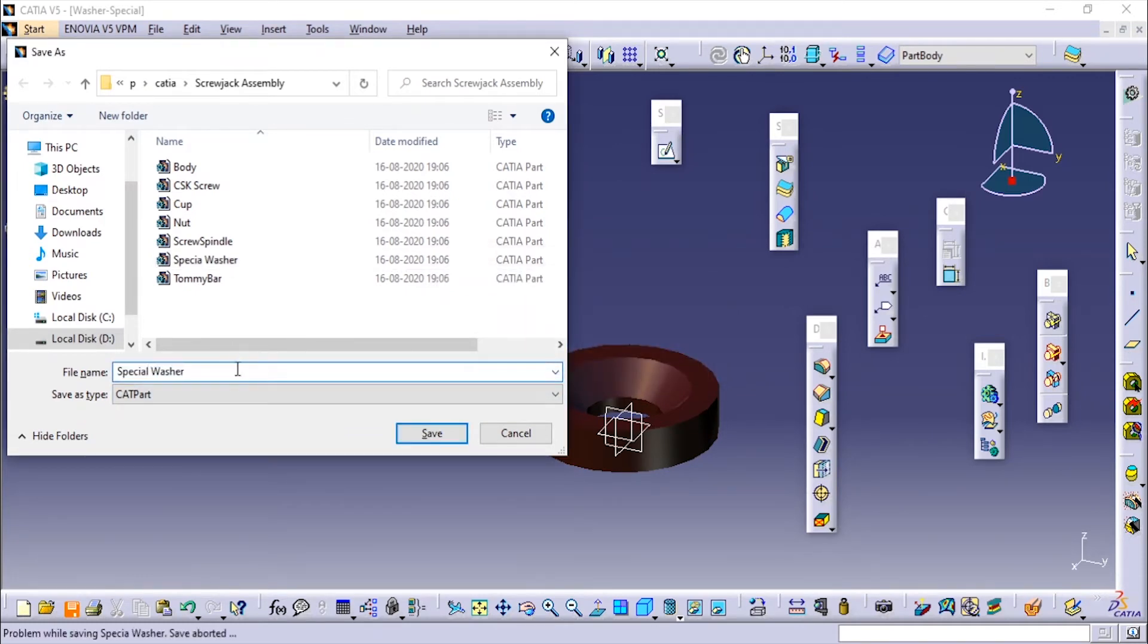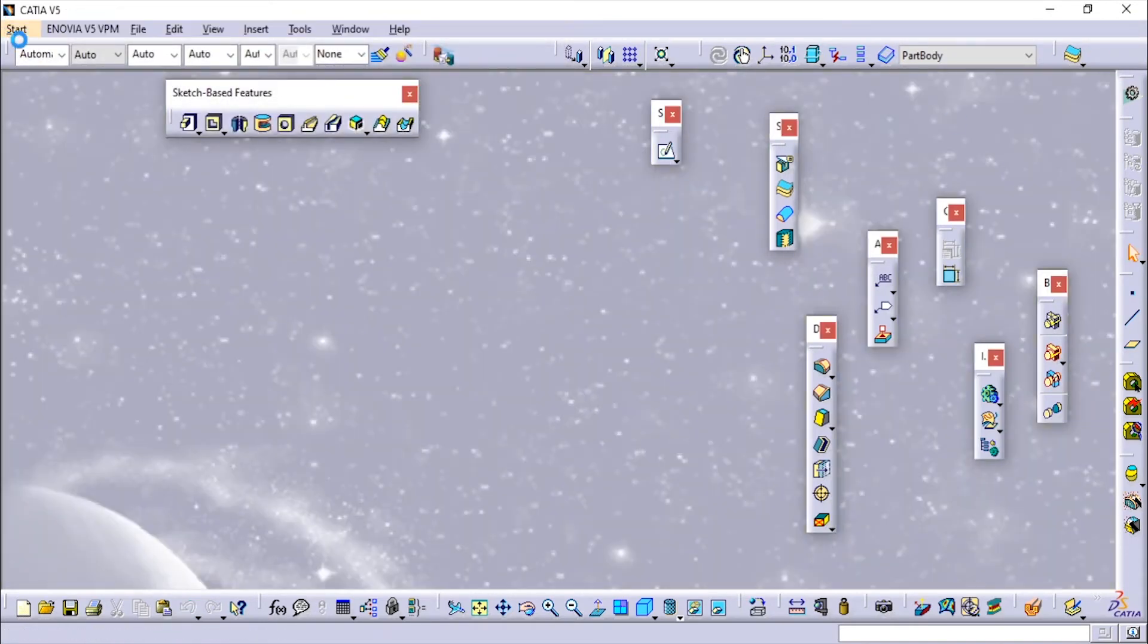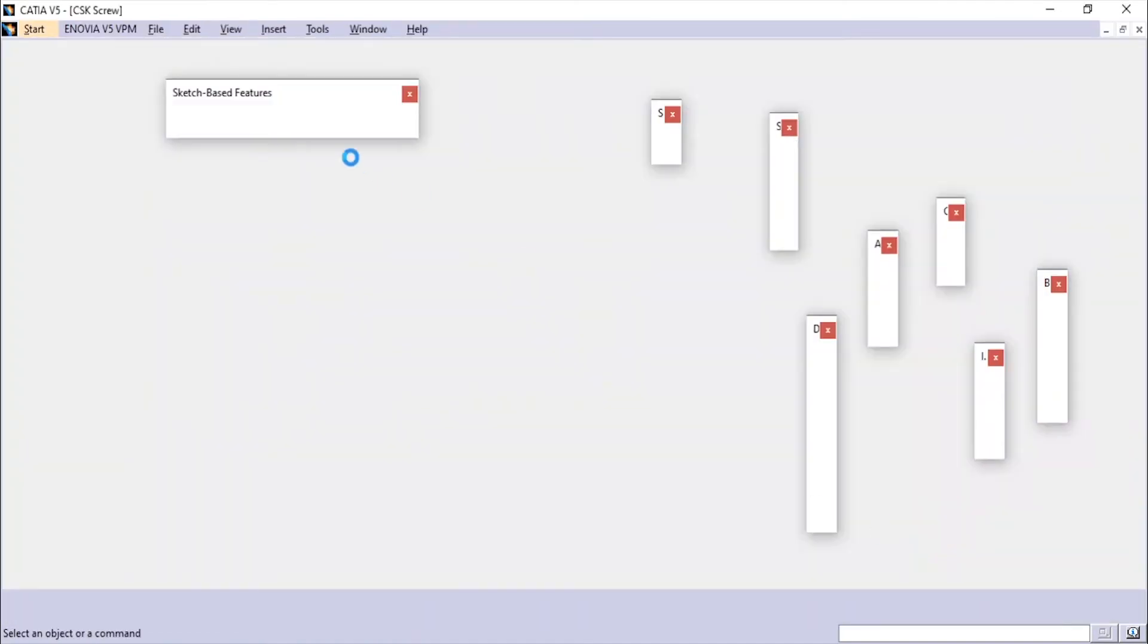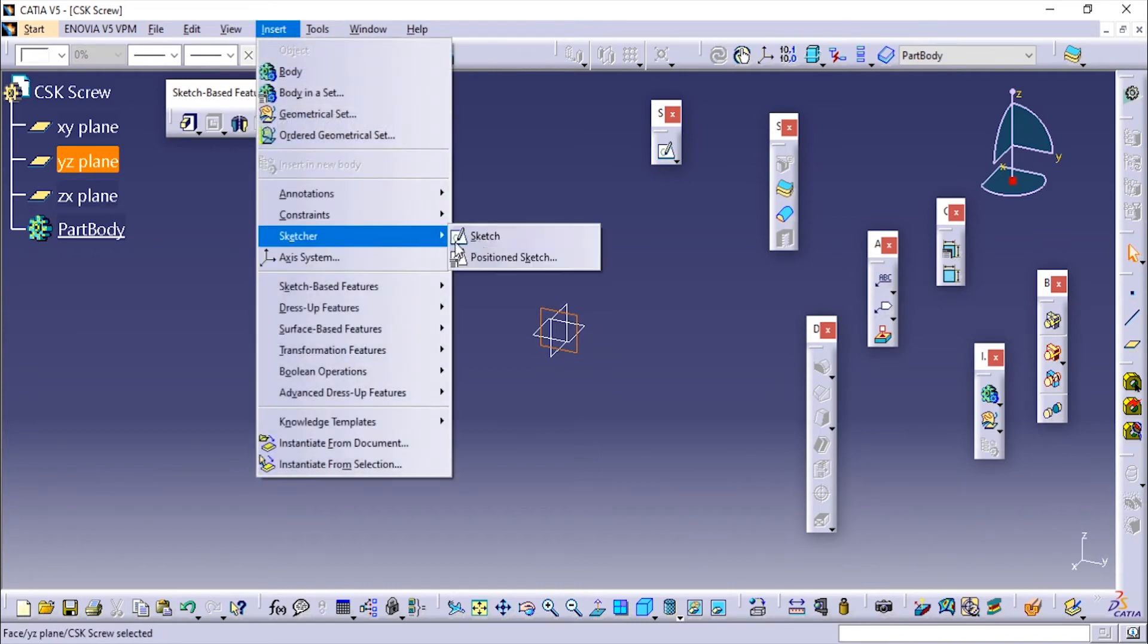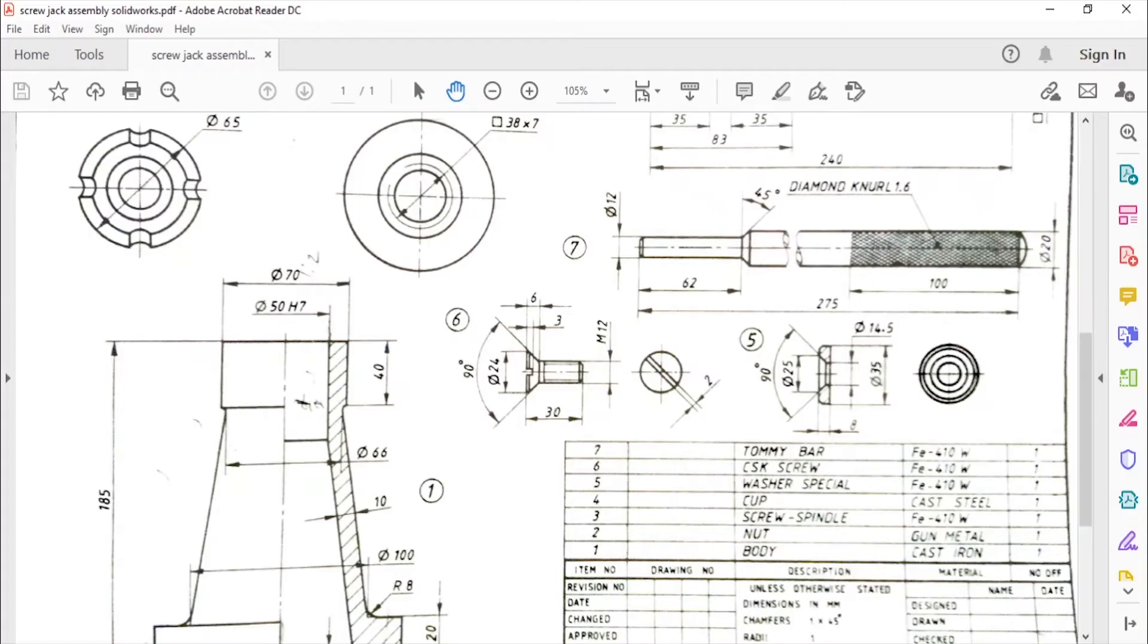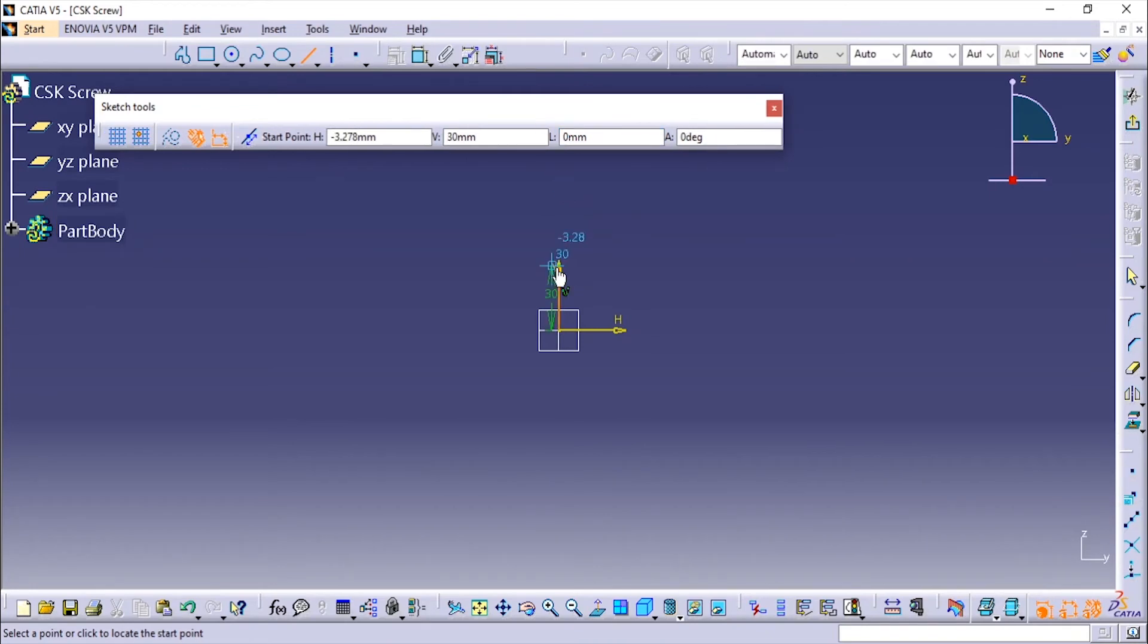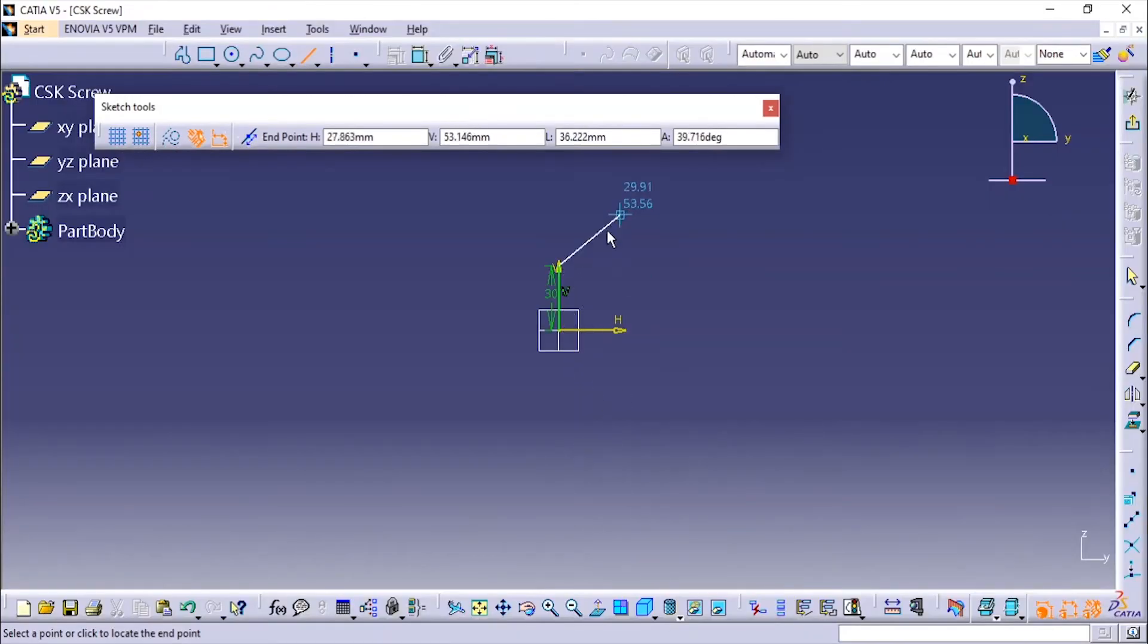Now we'll see the next part, the CSK screw. I'll choose this plane and I'm going to create a sketch. The total height is 30mm and this outer diameter is 24, angle is 90 degrees. I'm going to use the line tool. Height is 30mm so total length is 30. From here the outer diameter is 24 so we are going to make it half, so it will be 12.